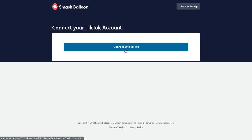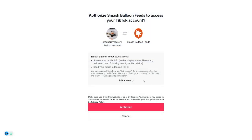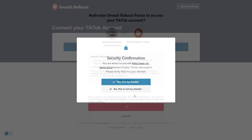Click connect with TikTok. This will take you into TikTok and if you're already logged in, it will show you which account you're logged into. If this is the account you want to embed inside your feed, you can click authorize at the bottom. Otherwise, if you want to switch accounts, you can click on switch account here and log into the account you want to display inside your feed.